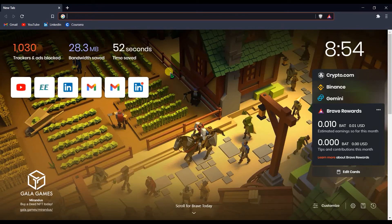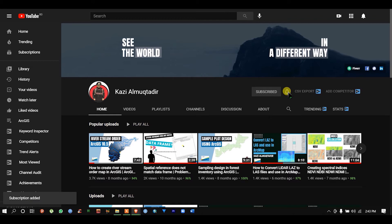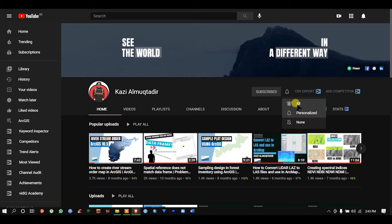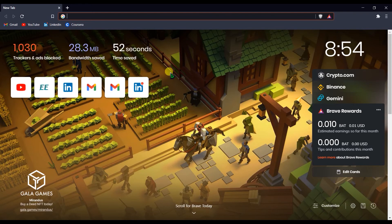Assalamualaikum, I am Gajal Muktadir Abir, and welcome to another tutorial. Today I'm going to show you how to download Landsat 8 images and also Digital Elevation Model from earthexplorer.usgs.gov in the right way.